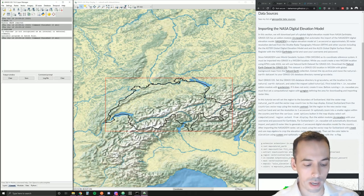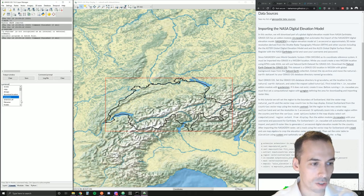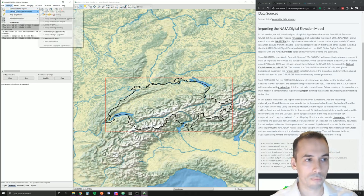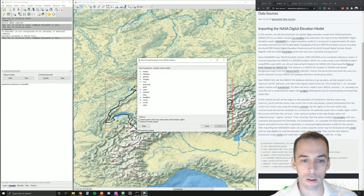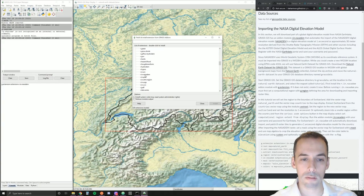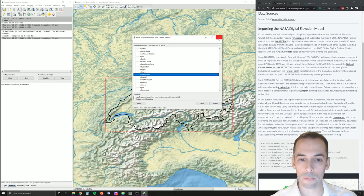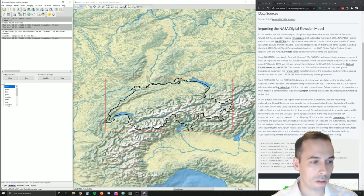Now I'm ready to install the add-on r.in.nasadem. This is an extra module, so we need to install it. We can do this with the command g.extension extension=r.in.nasadem, or go to Settings > Add-on Extensions > Install Extension from Add-ons. This will be under raster. Pick your extension r.in.nasadem and hit Install. Once it's installed, you can run the command r.in.nasadem.